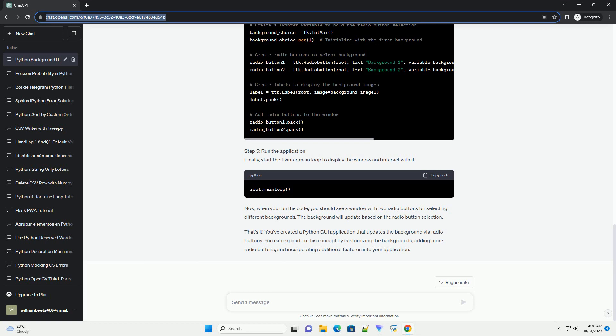Step 5: Run the application. Finally, start the tkinter main loop to display the window and interact with it.